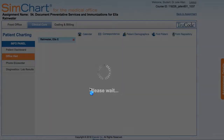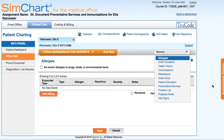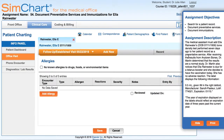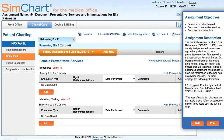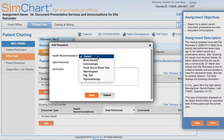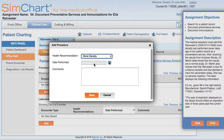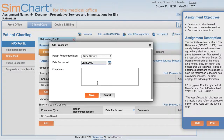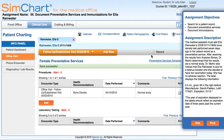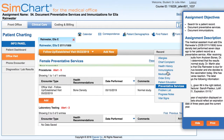We're going to click Save so that we can navigate to her health record. We're told that she had a recent bone density test, so from the record we're going to select Preventative Services. The bone density test can be found in Procedures, so we're going to click Add and then select Bone Density from the drop-down menu. The instructions tell us it happened one week ago from today, and the results indicate a normal study, so we're going to click Save.